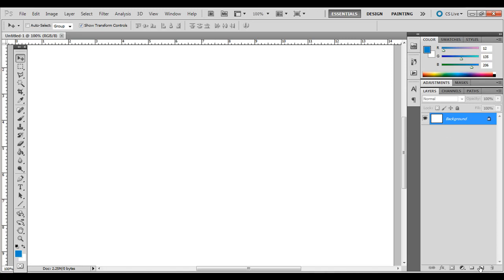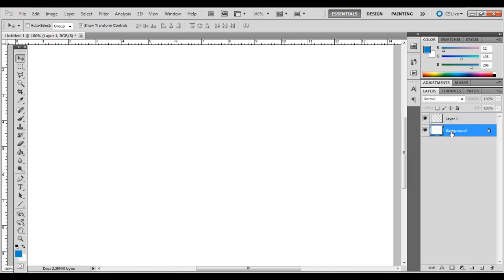What I'm going to do first is create a new layer. Click that New Layer icon on the bottom of the Layers palette. If you don't see it, just go to Window and Layers. So you see we have a white background layer with a transparent Layer 1.